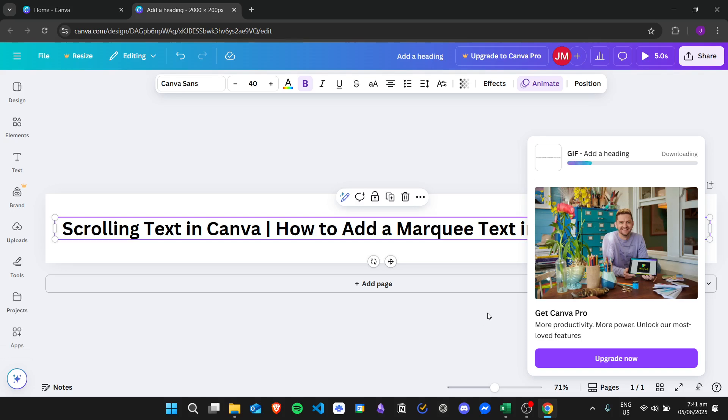Once you're done, you can add your GIF into any file that you want. That's it for this video — thank you for watching, and I hope you learned how to add your own marquee text in Canva.